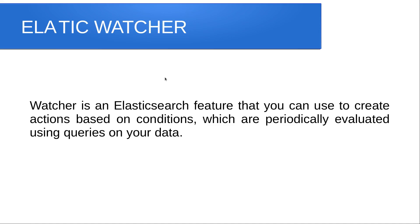Good day everyone, today we are going to study about Elastic Watcher. Watcher is an Elasticsearch feature that we use to create actions based on certain conditions which periodically evaluate using DSL queries on the data which we provide to Elasticsearch.